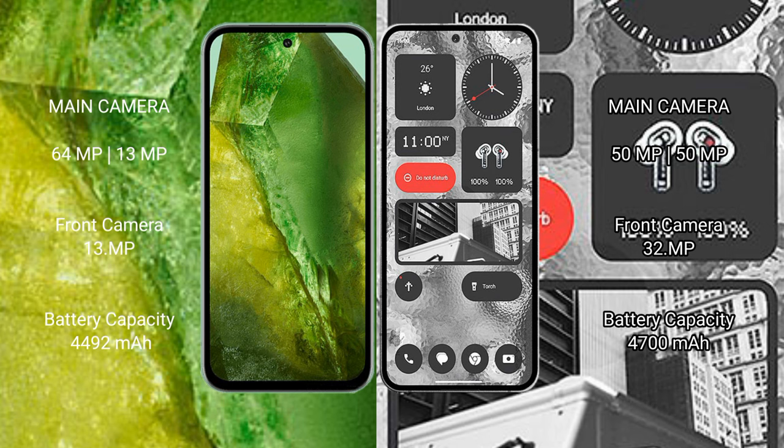With a 32 megapixel front camera. Google Pixel 8a has a 4492 mAh battery with 30 watt fast charging support. Nothing Phone 2 has a 4700 mAh battery with 45 watt fast charging support.